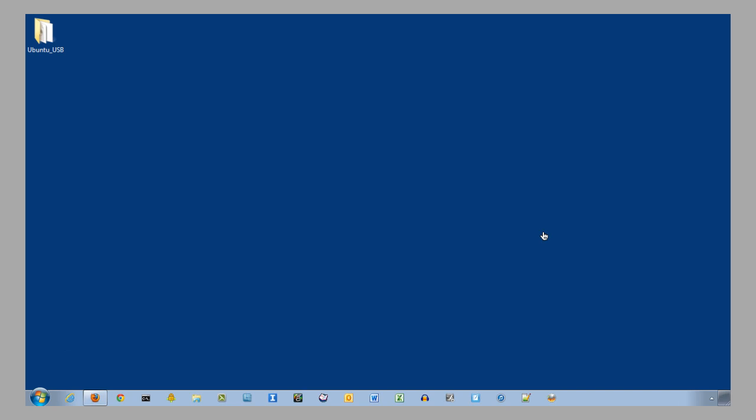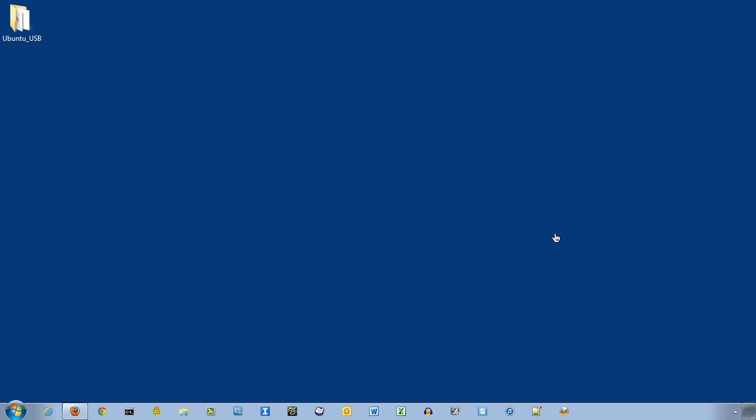Hey folks, Fred Horton here, and in this tutorial we're going to look at how to create an Ubuntu USB startup disk. And we're going to be using this to recover files off of a crashed hard drive.